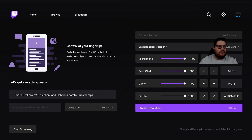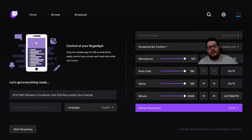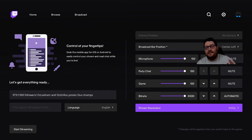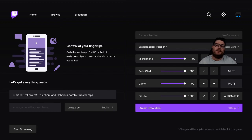Then straight away just hit Start Streaming and that will do it — exactly as Mixer did. It's very easy once you know how. Also, for those of you who were on Lightstream — the service where you get overlays and alerts without OBS — Twitch is starting to bring out stuff like that as well.